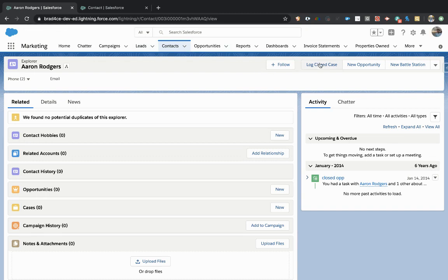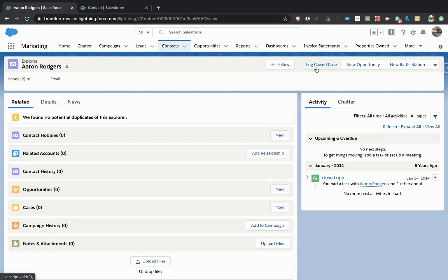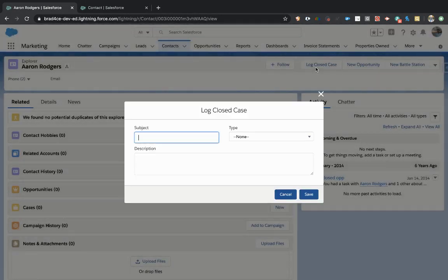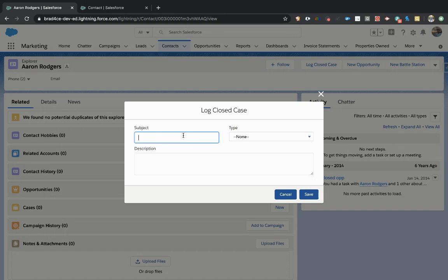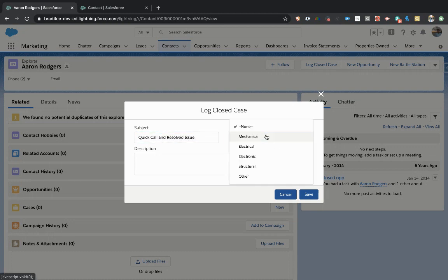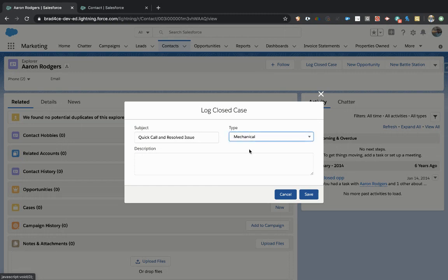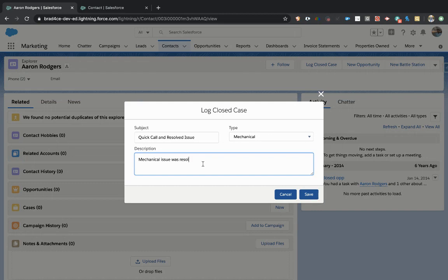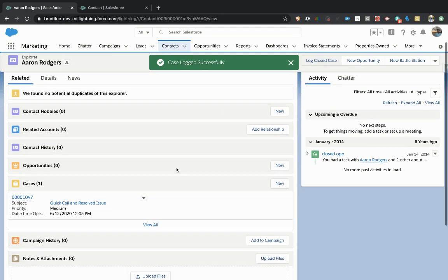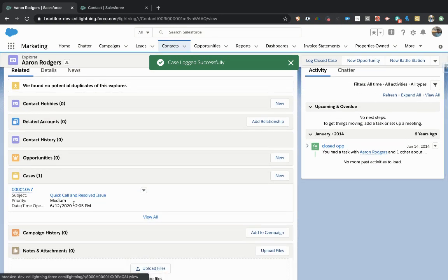So I'm going to click the log closed case button. You can see the fields based on the layout. The subject is, you know, whatever you want it to be, but a quick call and resolved issue. We'll call it a mechanical issue and mechanical issue was resolved. Hopefully they put more detail than this, but that's what you're looking for. And we'll click save.